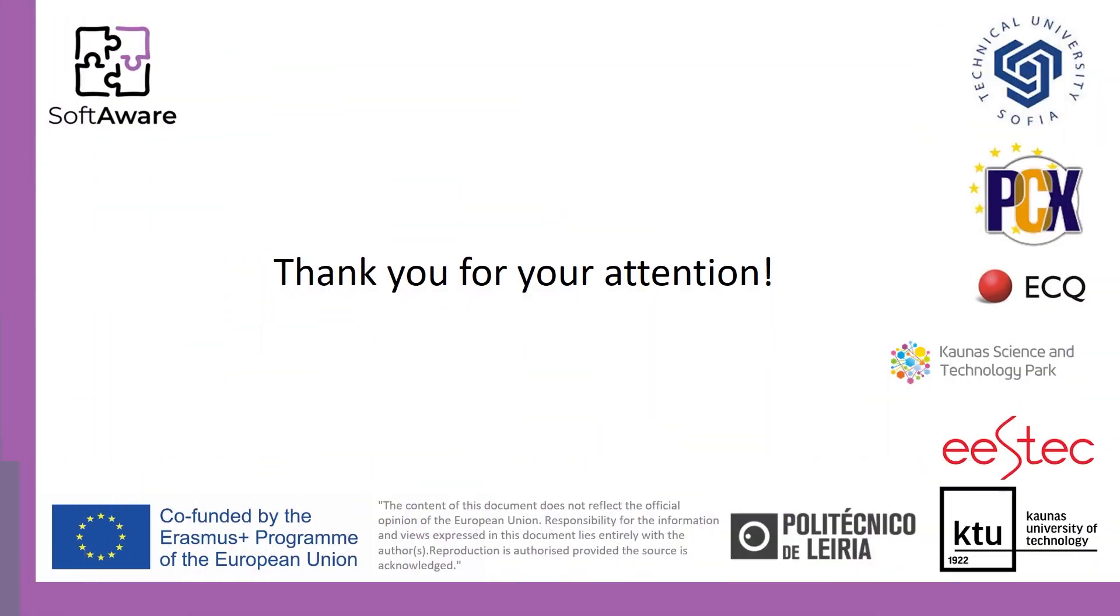That's all about sorting algorithms. Don't miss the conclusion part where all methods will be compared. Thank you for your attention.